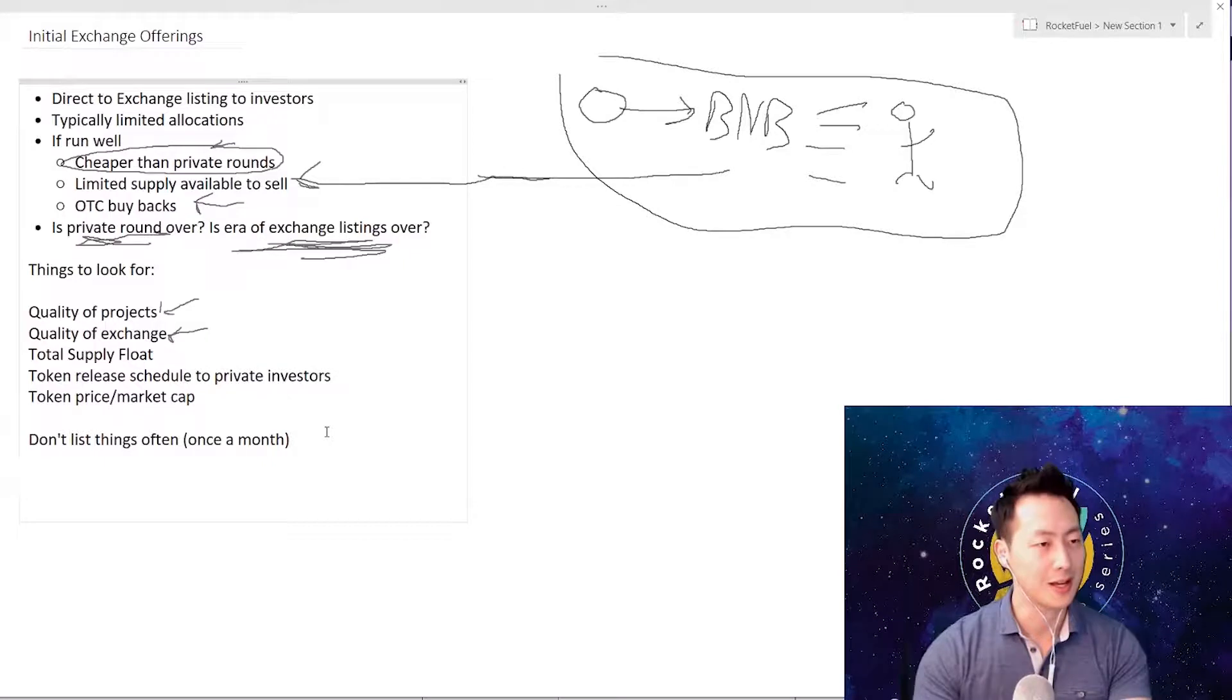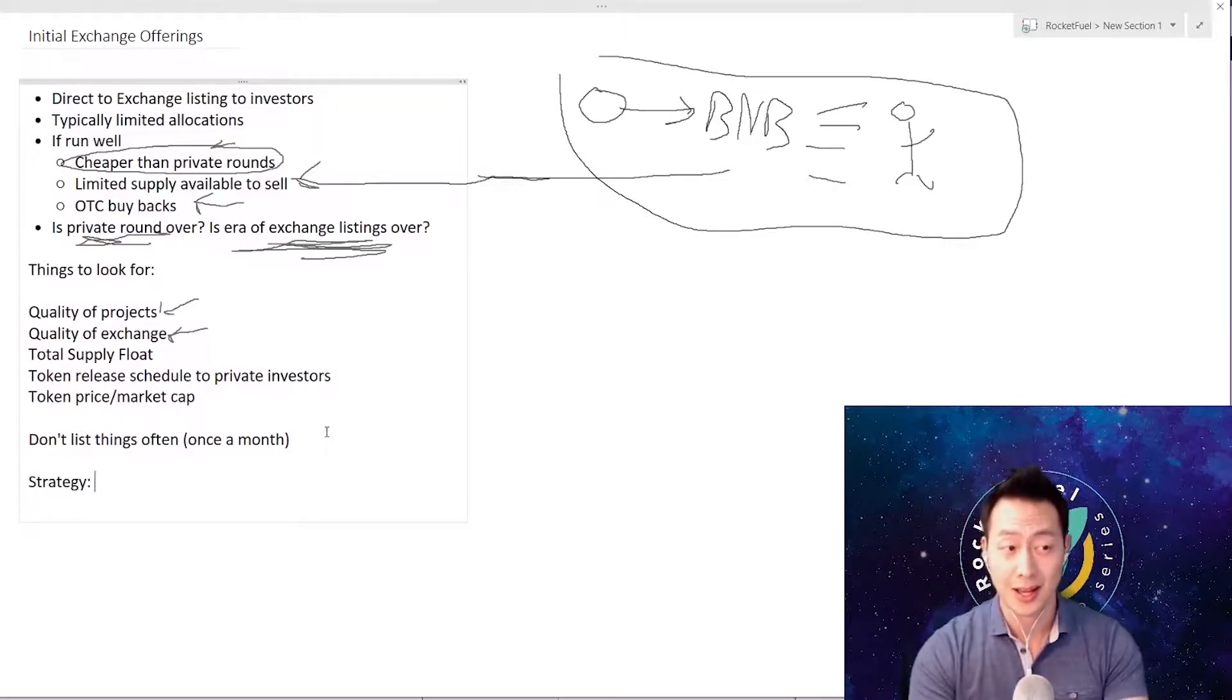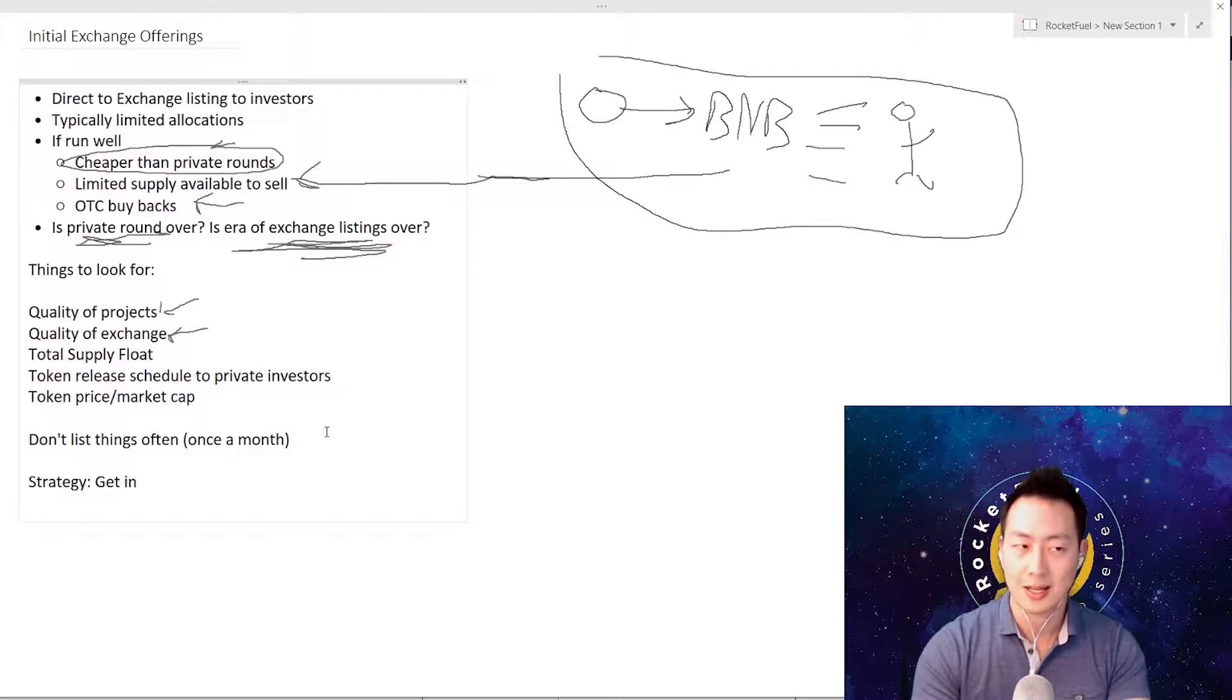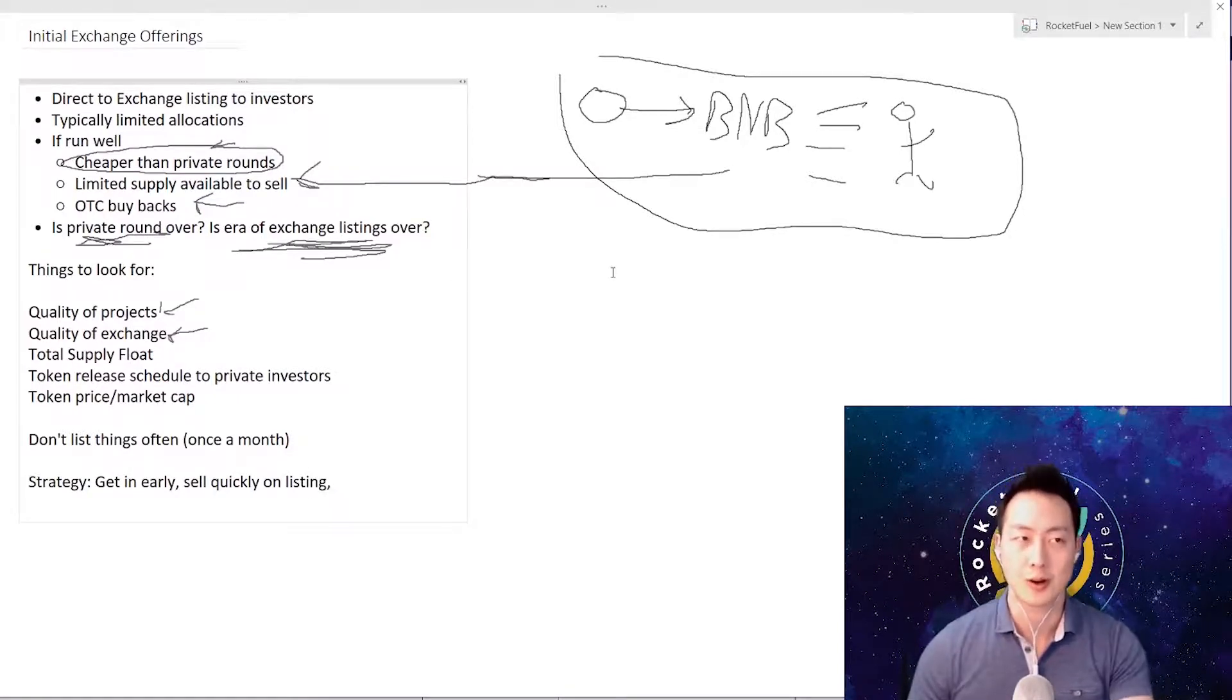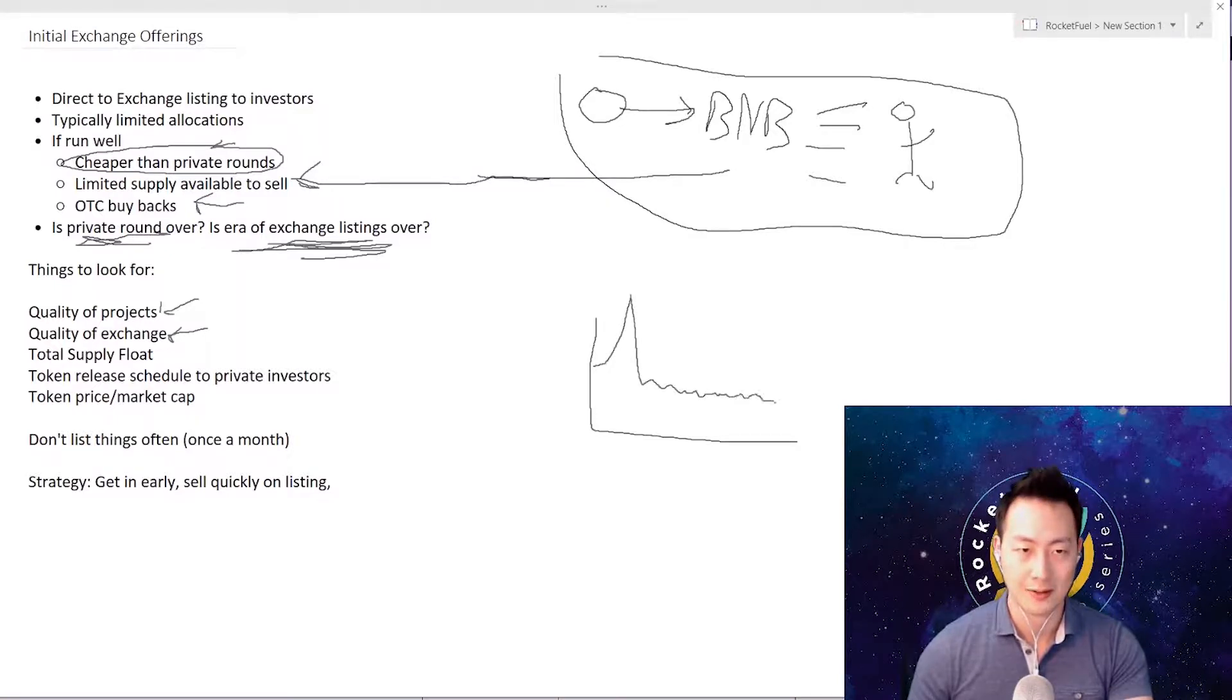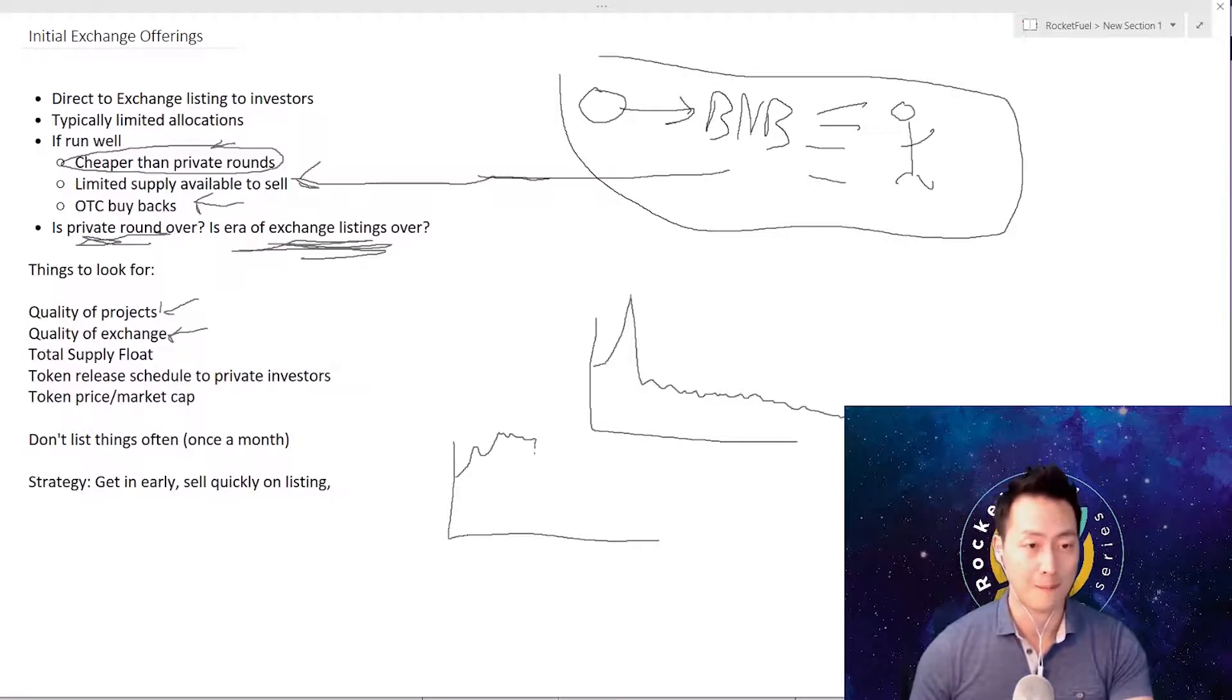The strategy is, if IEOs continue to sustain this ridiculous price momentum, get in early which is that one round and then sell quickly at the moment of listing. The reason why is because we are starting to see that pattern where you have the exchange, it comes out, it goes up, and then over time will keep going lower and lower until the prep round comes. You might even see things like it goes up and it actually keeps going up, and then token release comes for the private round - boom - and then it comes back, keeps going, then another token release.